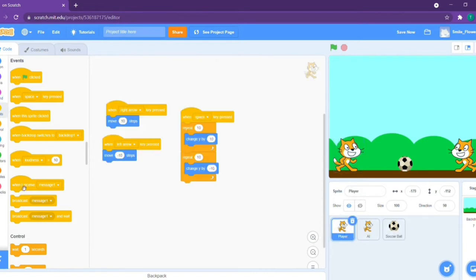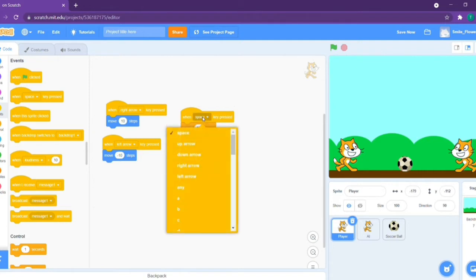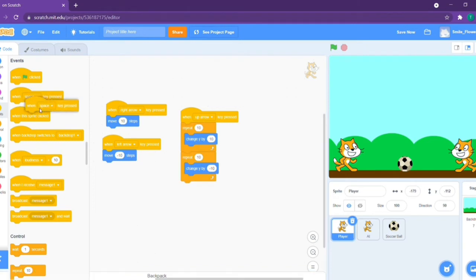Go to the player sprite and take out event space key is pressed. Change the space key for up arrow key, or else nothing would work. Take out the space key and let's say broadcast the message.